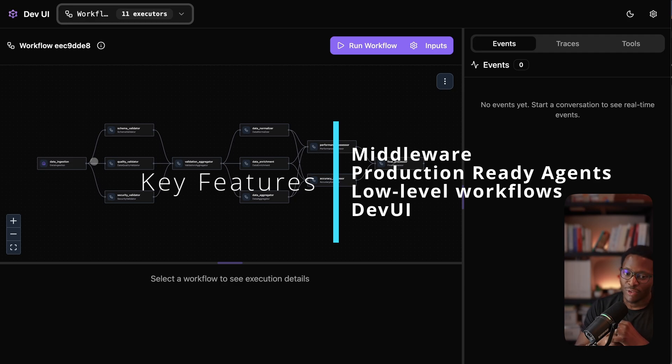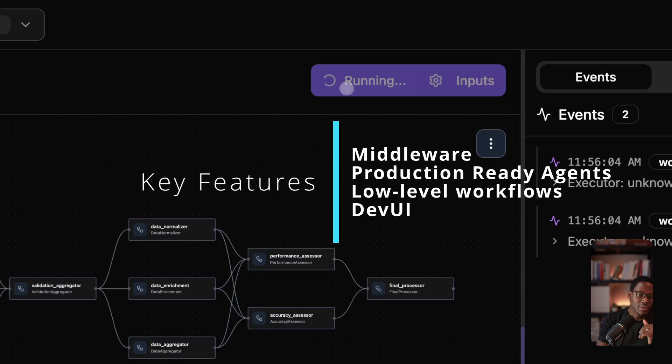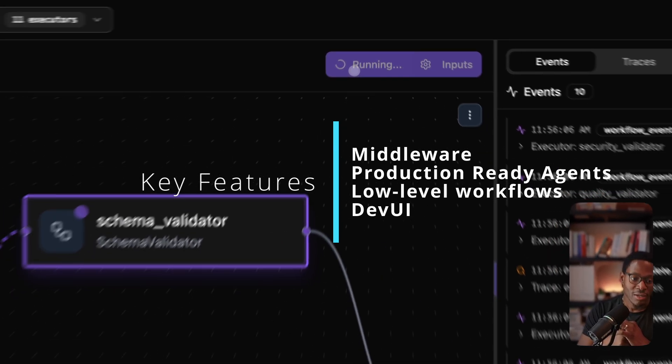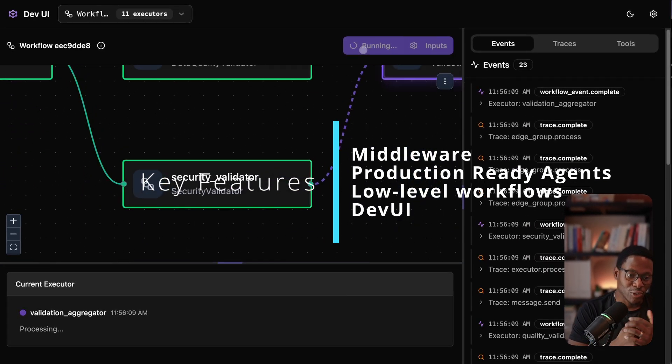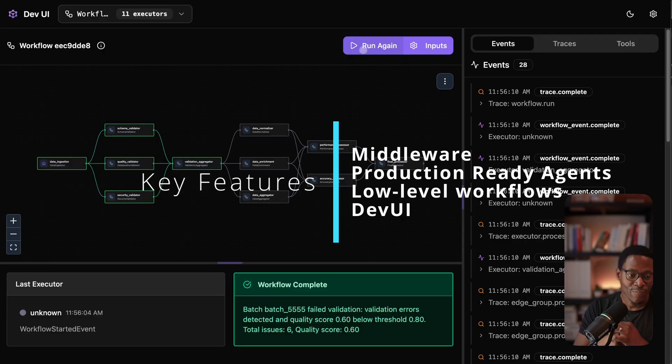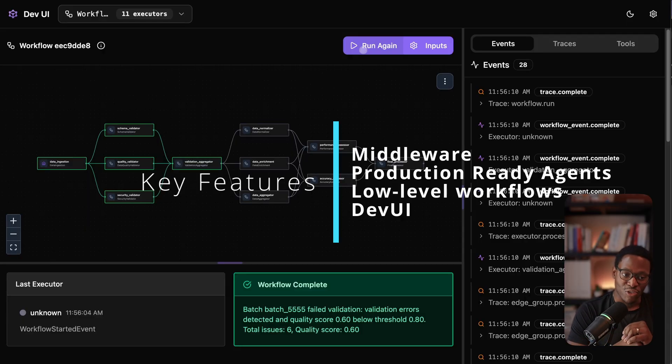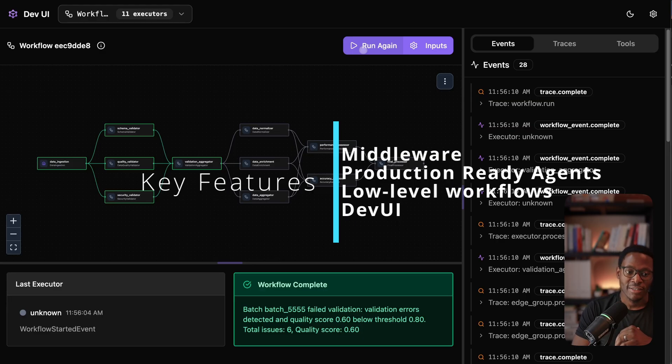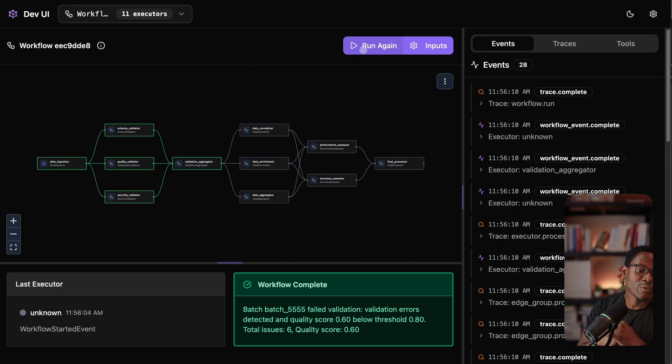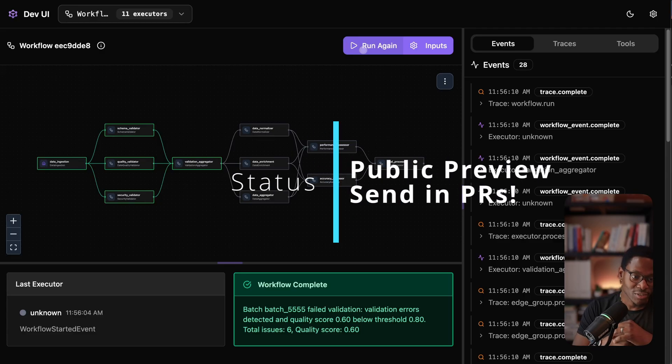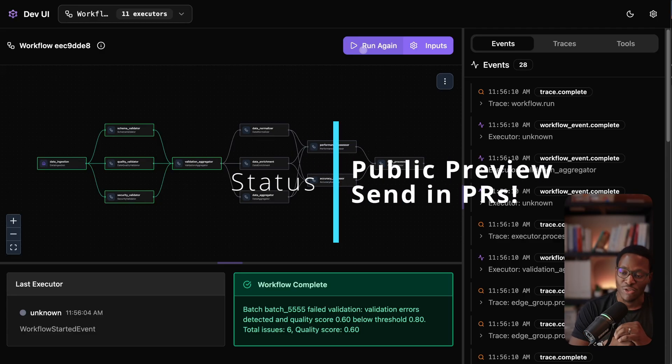Finally, we looked at the workflow API, which lets you define arbitrary applications as graphs, so nodes or executors, and define edges that may be conditional that represent transitions across these edges. With the ability to checkpoint the state of execution, do human in the loop behaviors, and pause and resume the execution of these workflows.